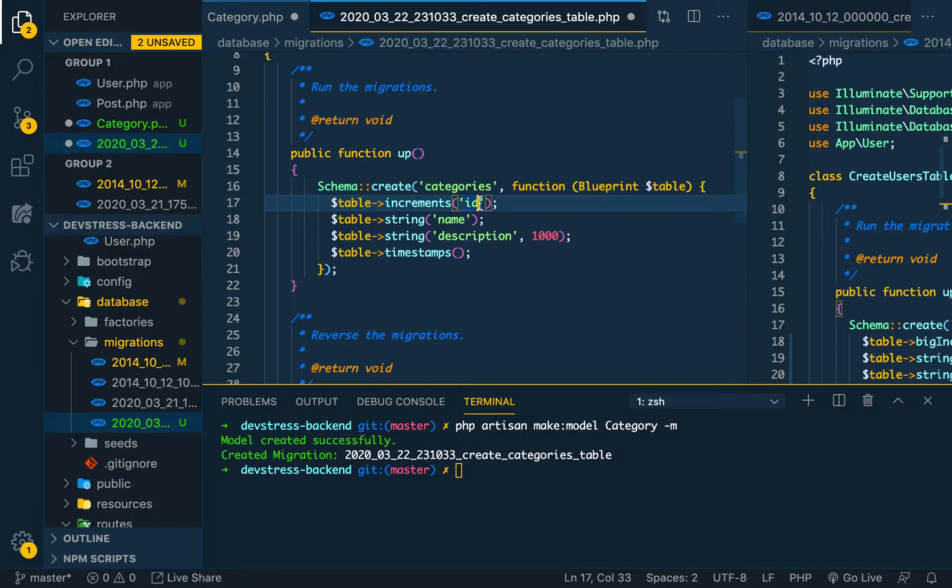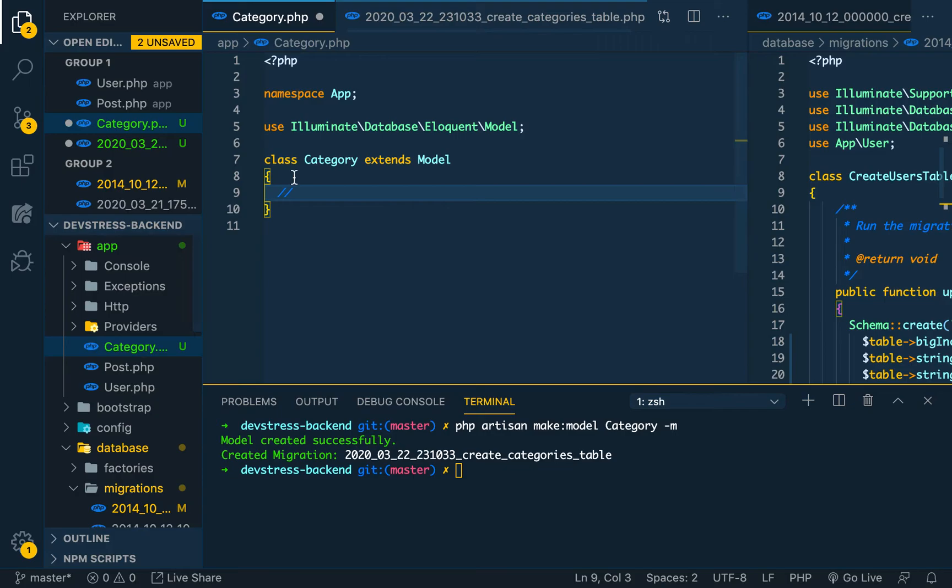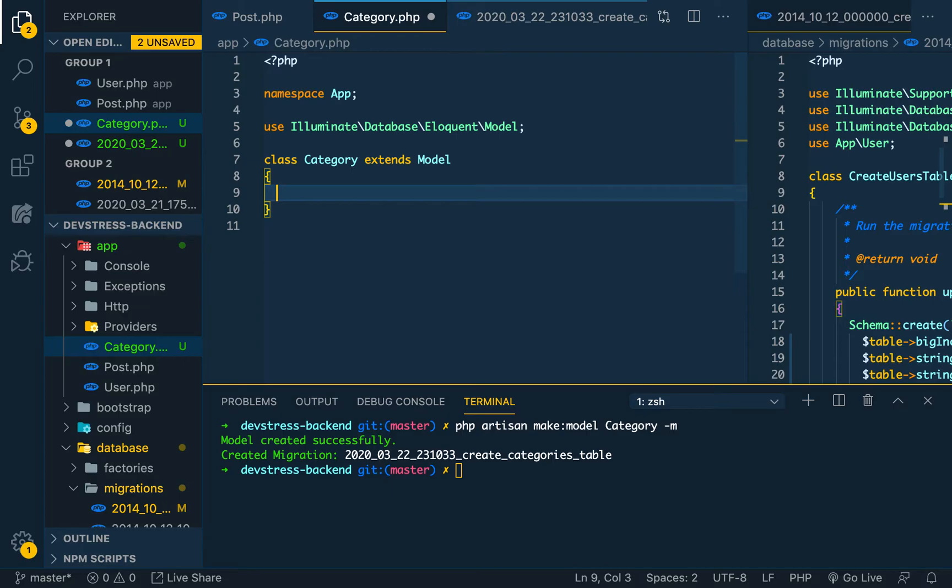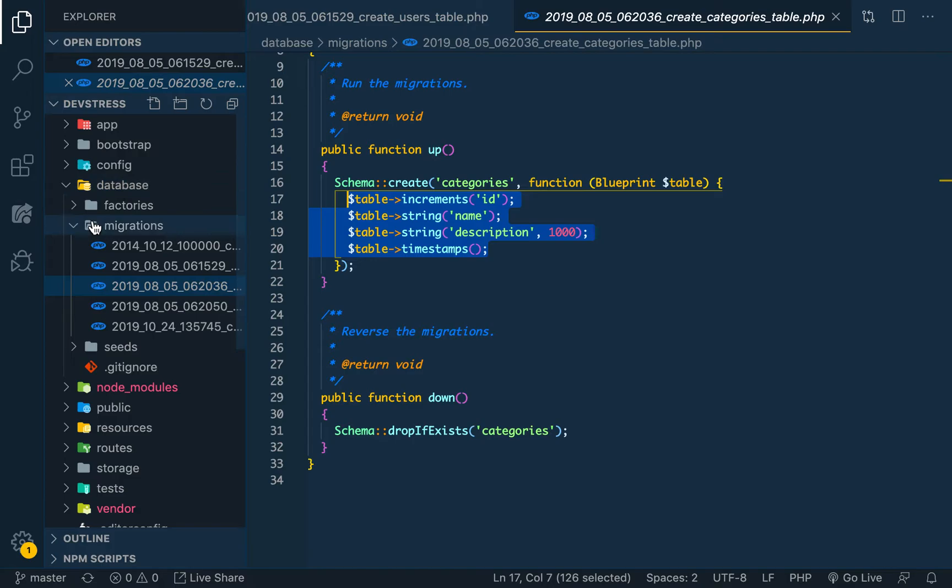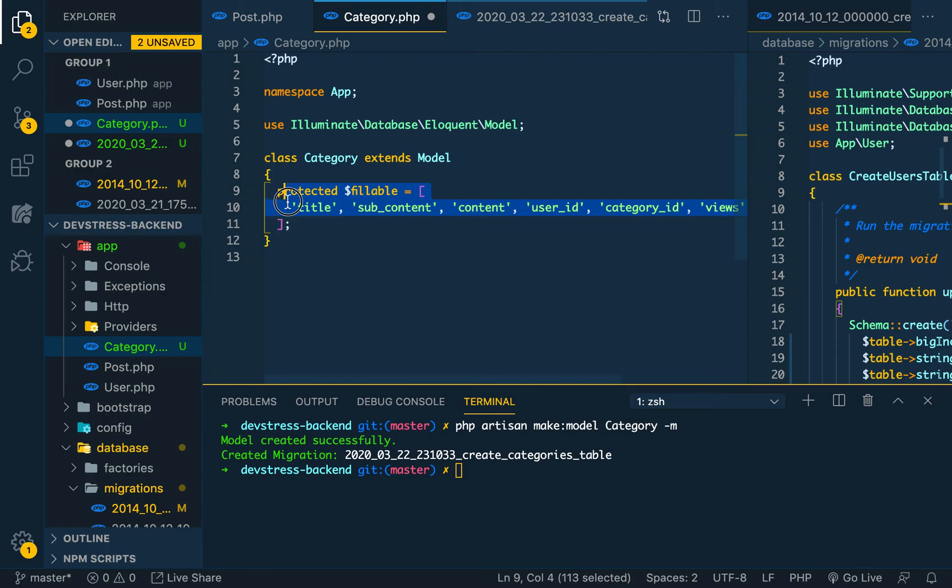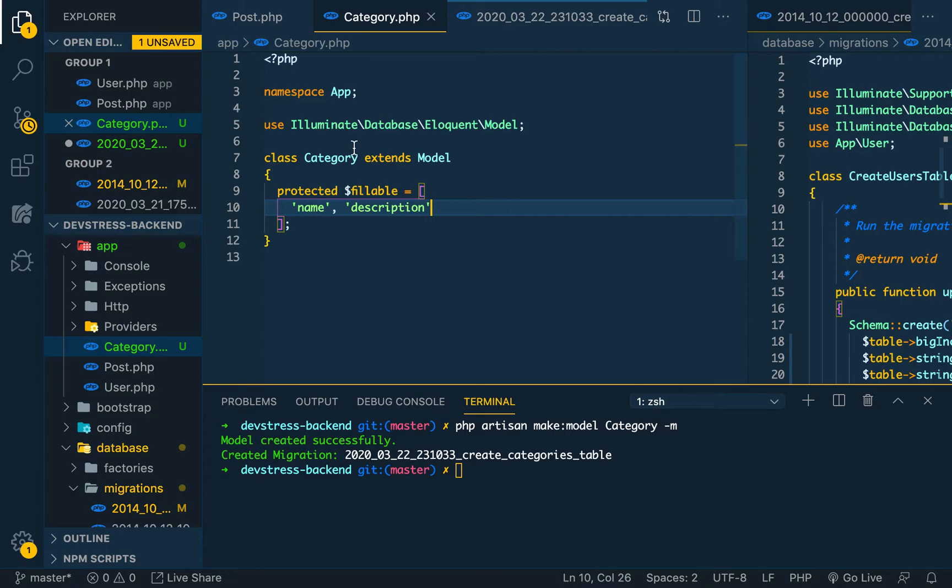We are going to create protected fillables for the categories. We can just go to one of the models and copy the protected fillables and then paste it. Just the name and then the description - we only need name and description. Then we can save it.